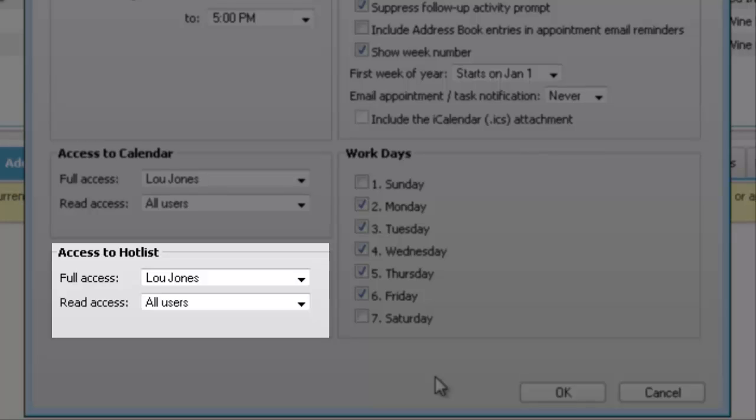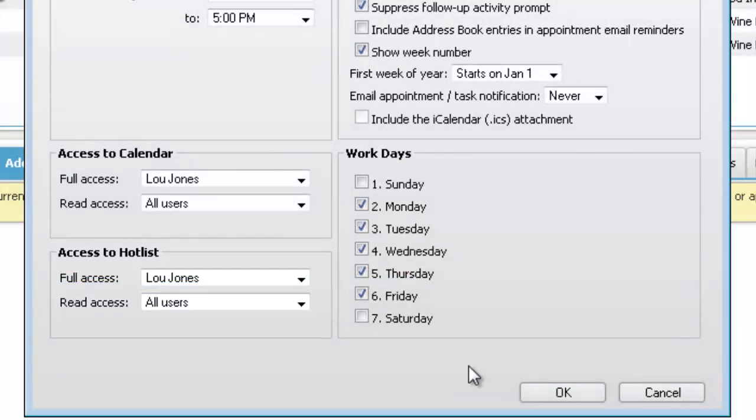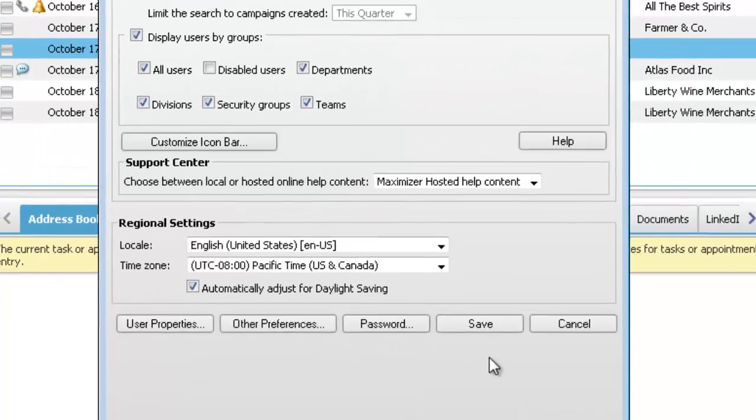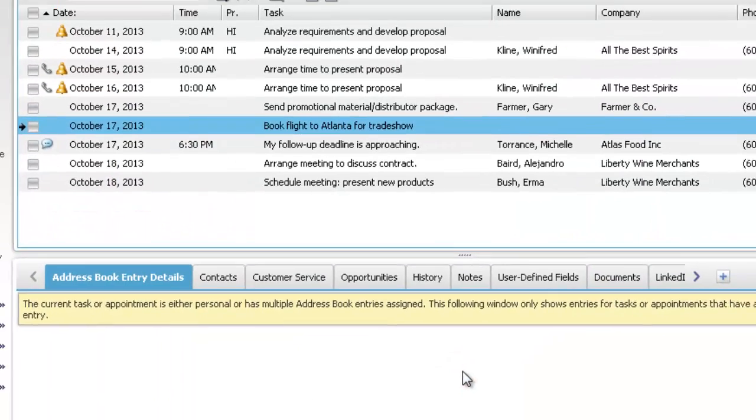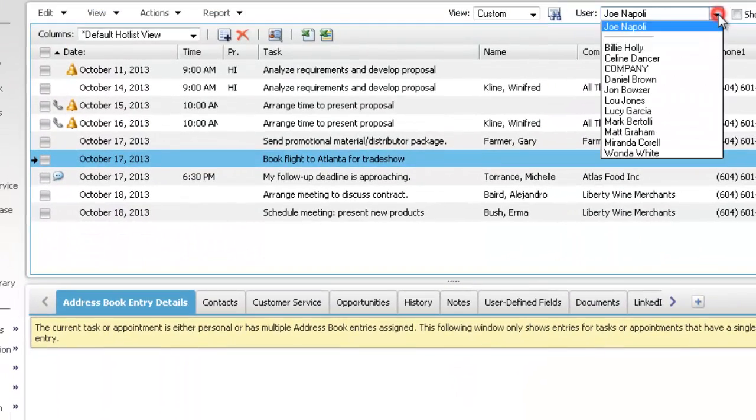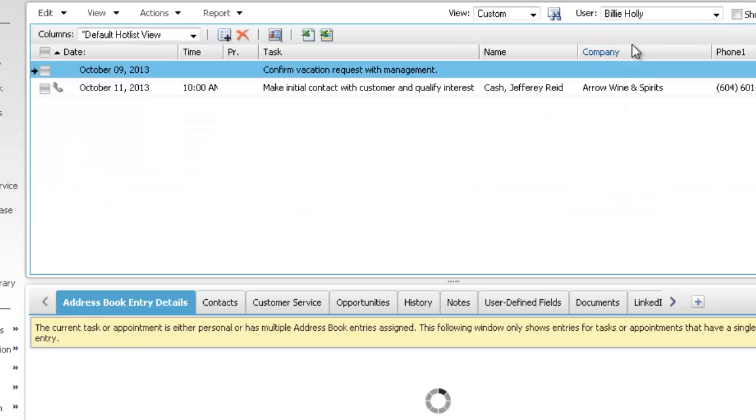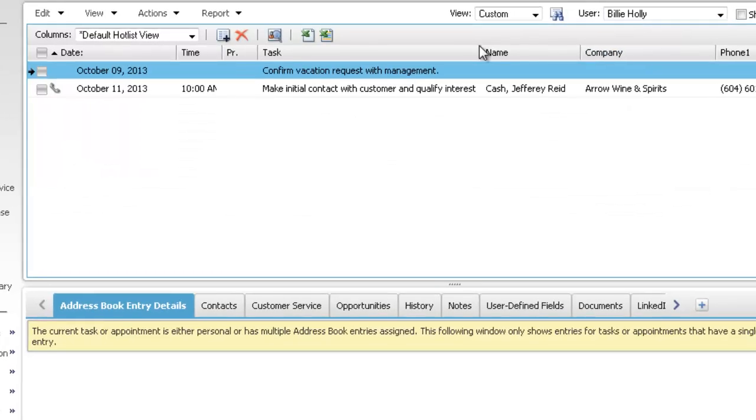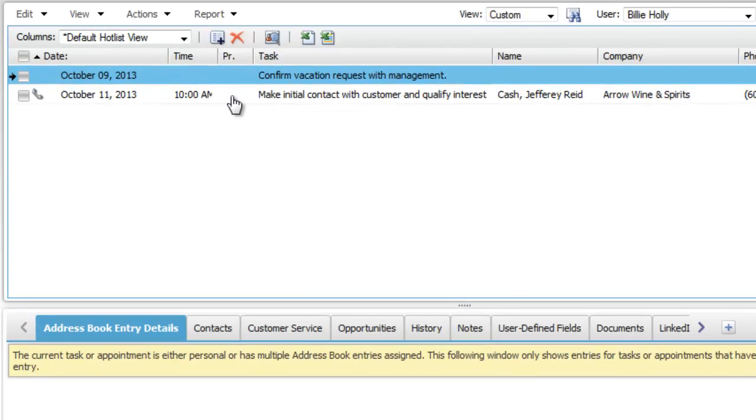If other users give you read access to the hotlist, you can view their activities in the hotlist page. From the user drop-down list, you can select a different user. Now the other person's tasks are displayed in the list.